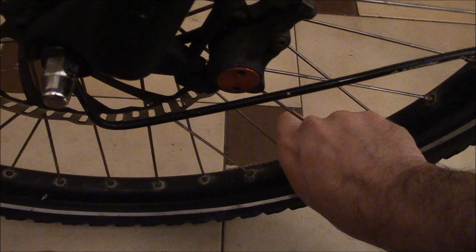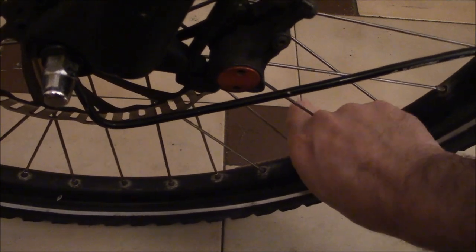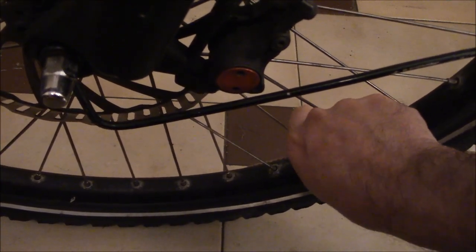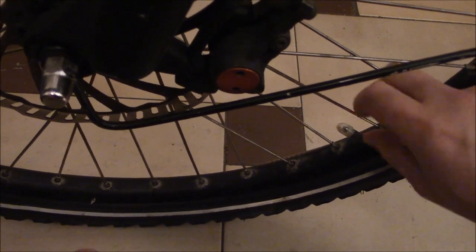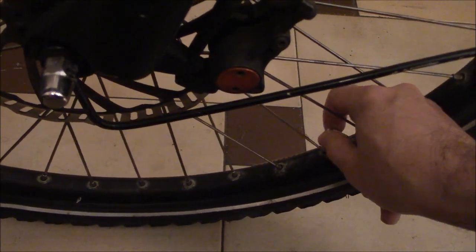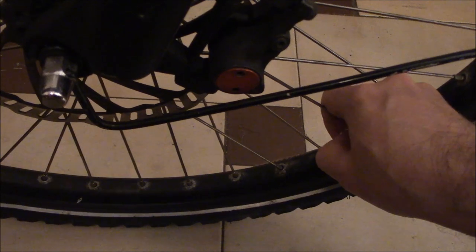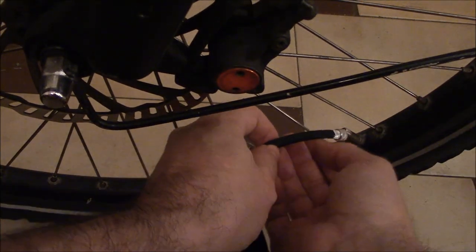And now I'm going to take off the valve cap. Now this screws onto the valve.